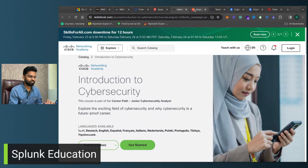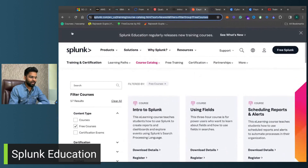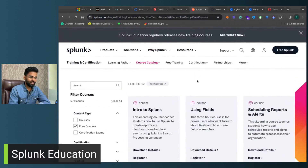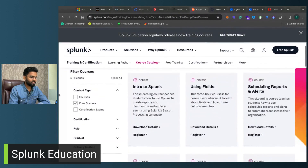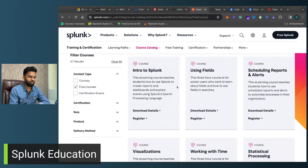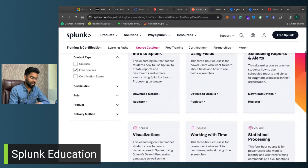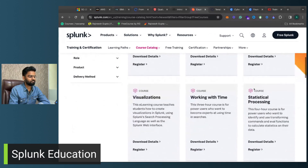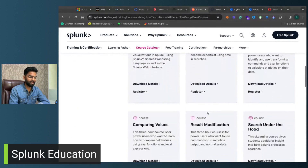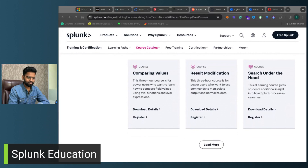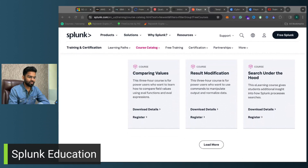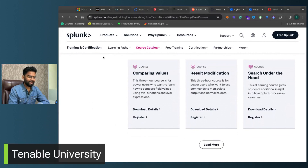Next we have a course by Splunk. On their official website under training, once you filter for free courses, you'll find courses on Introduction to Splunk, using fields, scheduling, visualization, working with time, and comparing values — quite a lot of useful content. Do check this out.